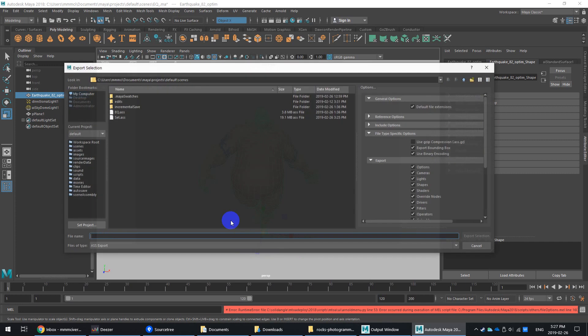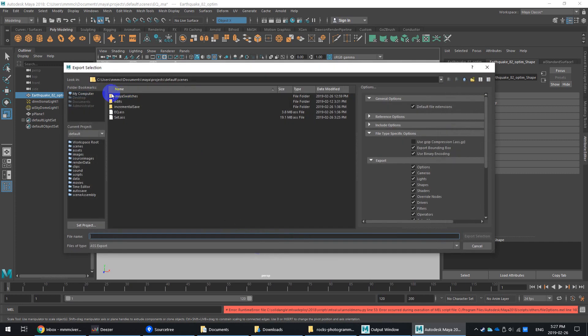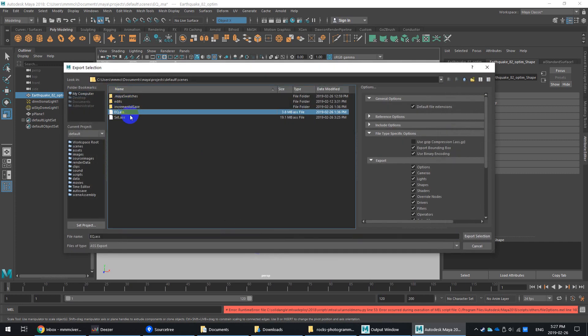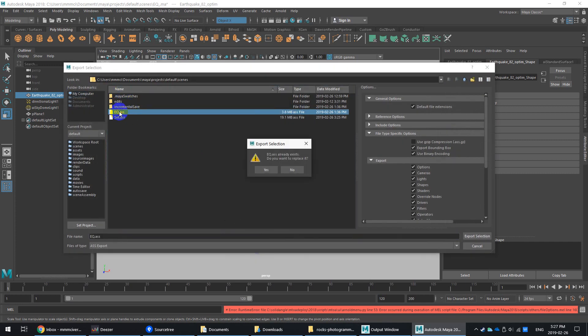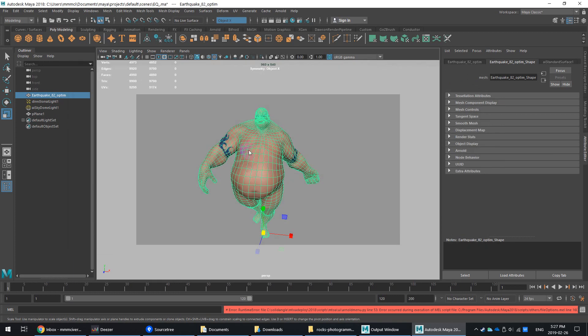In this case, we don't need a sequence. It's just a simple static mesh. So I'll just say export selection. So I'll set it to EQ.ass, ASS. And I'll replace the one that I have there.